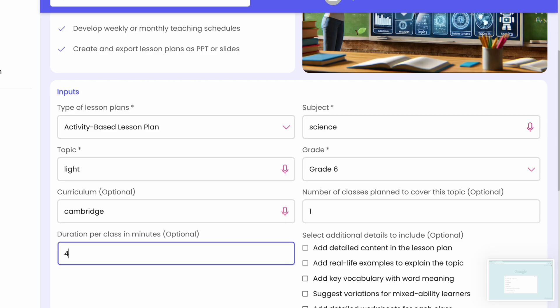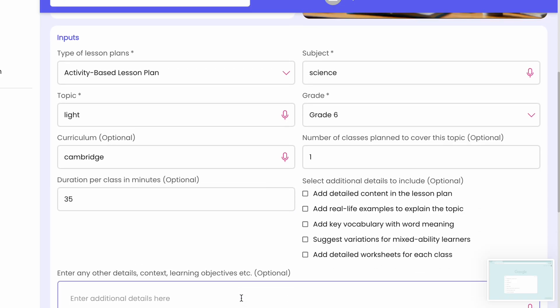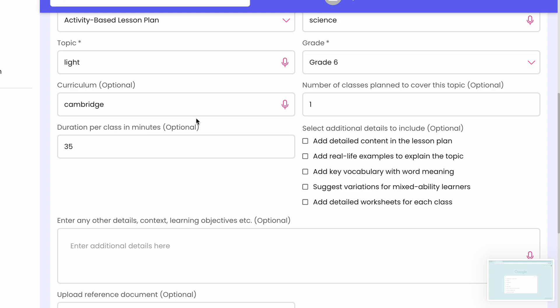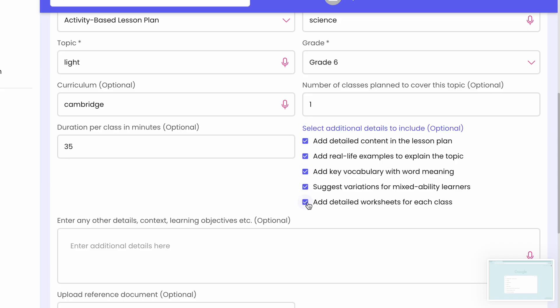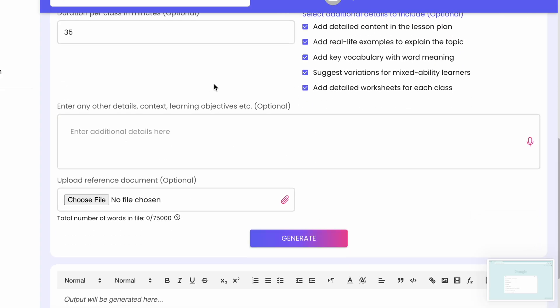For number of classes, I'm selecting one. Duration: 40 minutes — but it's better to plan for 35 minutes, since time lags when explaining to students. Under additional details, I'm selecting: add detailed content, add real-life examples, key vocabulary, and suggest variations for mixed ability learners — which is very important in the UAE since differentiated lesson plans are a must.